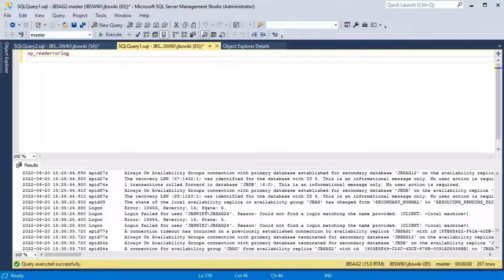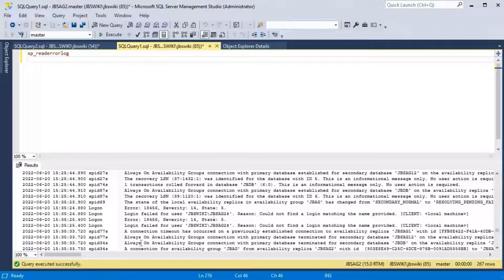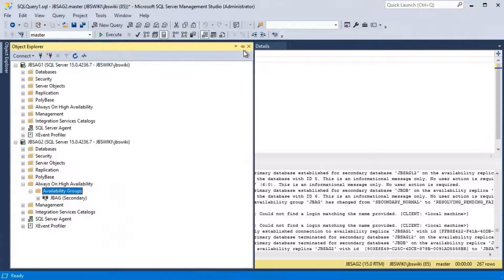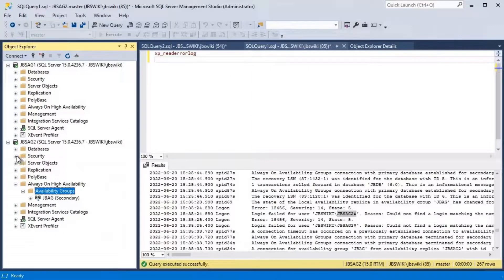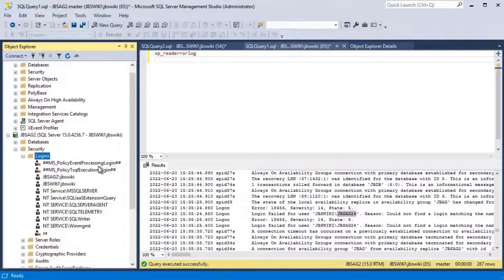Right after the failover was initiated, we can see a login failure for user 'JBS wiki' — which is our domain — and a dollar account, the computer dollar account. What this means is that after initiating the failover, there is a login failure for the secondary server's computer account, JBSC AG2 dollar account. Following that, there is a connection timeout error indicating the secondary is not able to connect to the primary. It appears the NT AUTHORITY\SYSTEM account is not properly added or does not have the proper privileges.